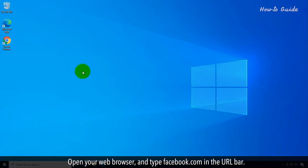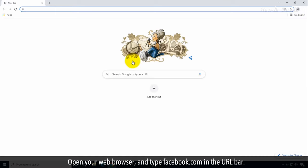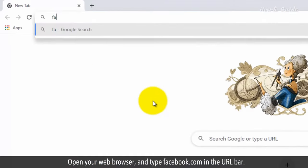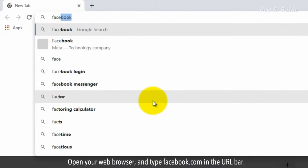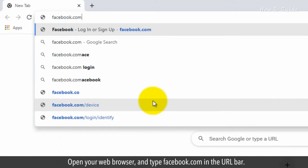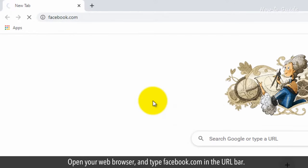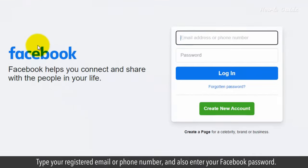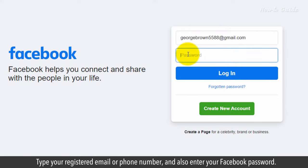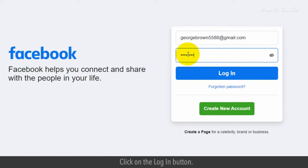Open your web browser and type facebook.com in the URL bar. Type your registered email or phone number and also enter your Facebook password. Click on the login button.